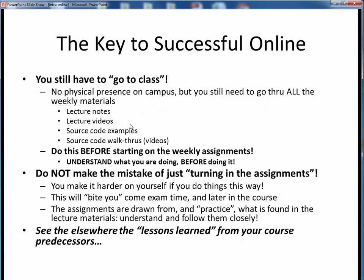The lecture notes and videos, the source code examples and their code walkthrough videos — make sure you do all of this before you start in on the weekly assignments. In other words, make sure you understand what you're going to be doing before trying to do it.